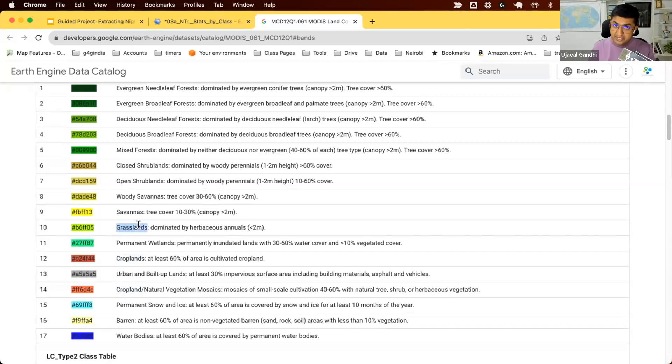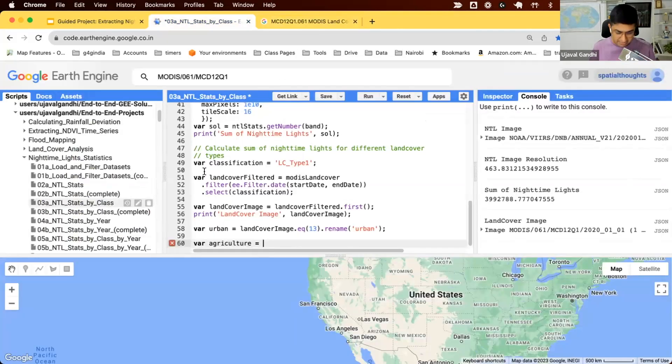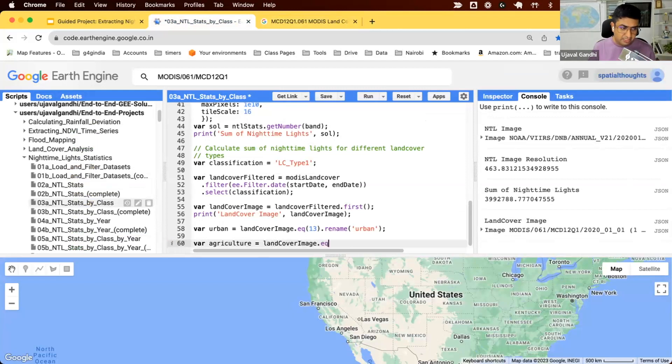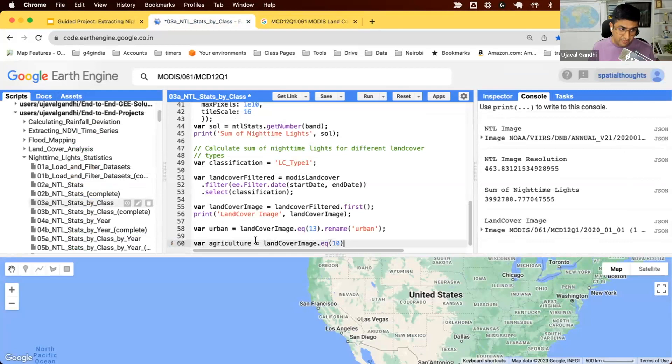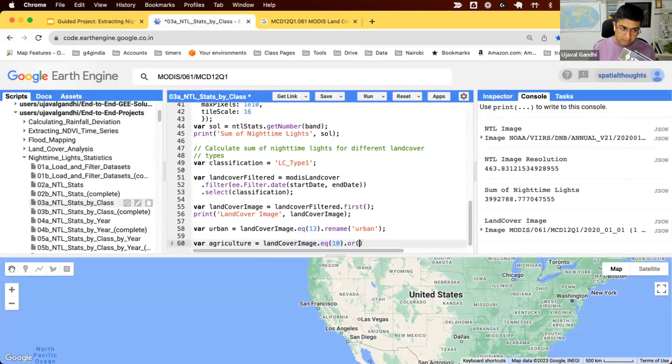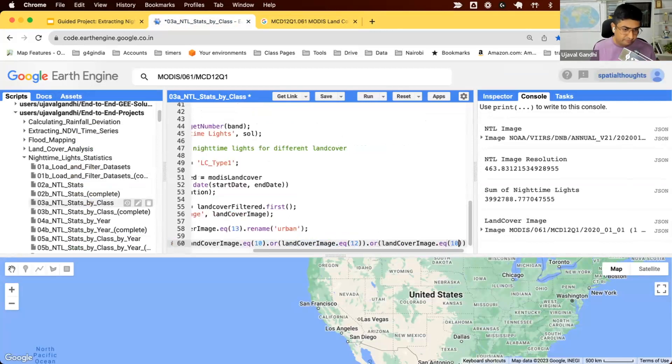Depending on application and requirement, you can choose the appropriate classes. We'll say land cover image dot equal to 10 or 12 or 14. The way you write this code is select this pixel and say or 12 or 14.